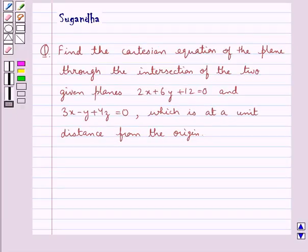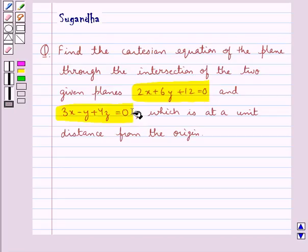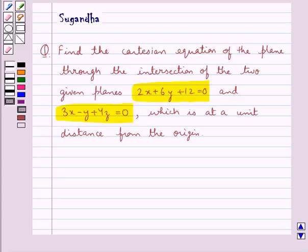Hello and welcome to the session. In this session we discuss the following question: find the Cartesian equation of the plane through the intersection of the two given planes 2x plus 6y plus 12 equal to 0 and 3x minus y plus 4z equal to 0, which is at a unit distance from the origin.